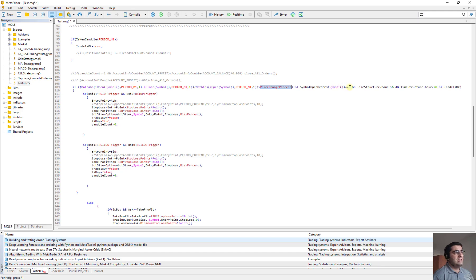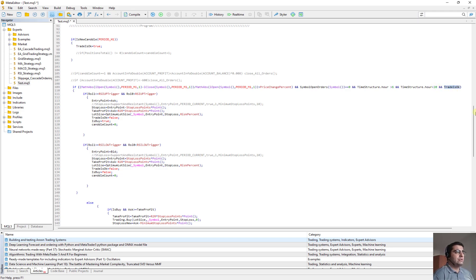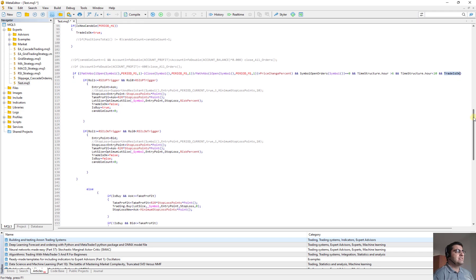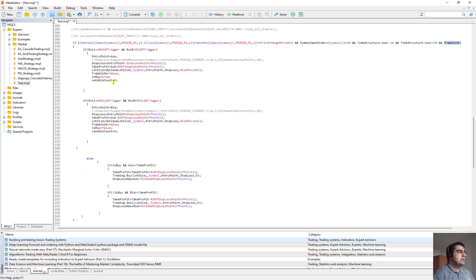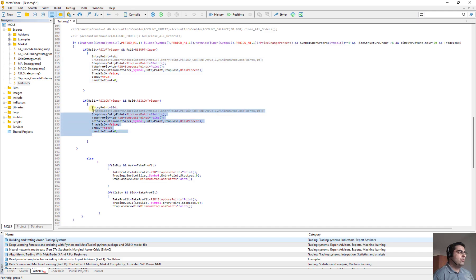And at the same time, we should not have any other open orders. And we should between 6 in the morning and 20 a day and trade is allowed. Then if these conditions are true, here we open a buy order and here we open a sell order.